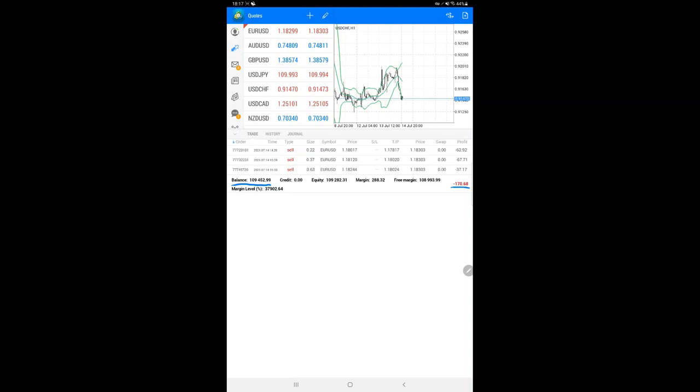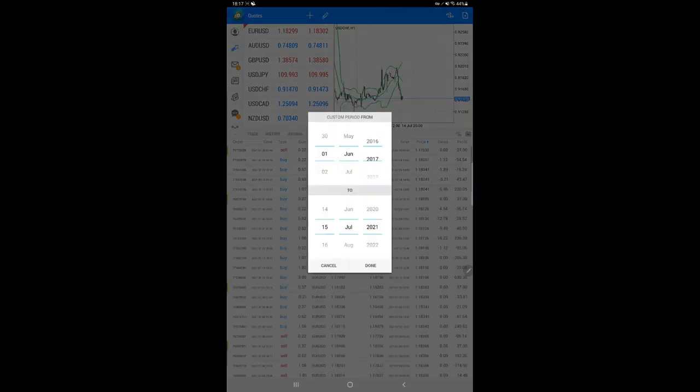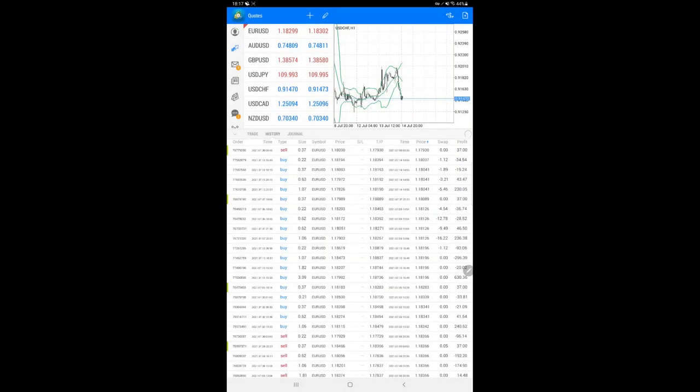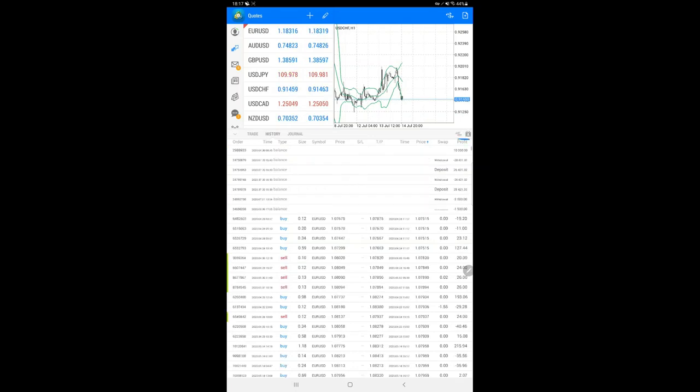We'll select the history with a custom period to get the complete history. As you can see, it's loading. There is a large number of trades.